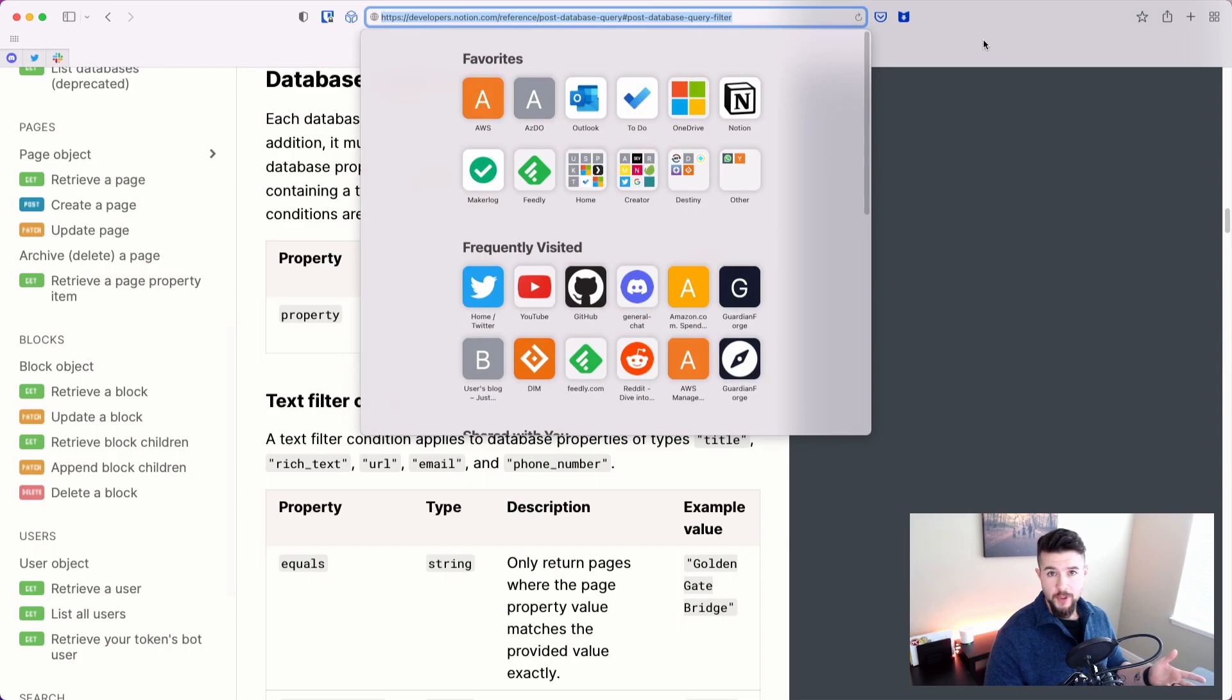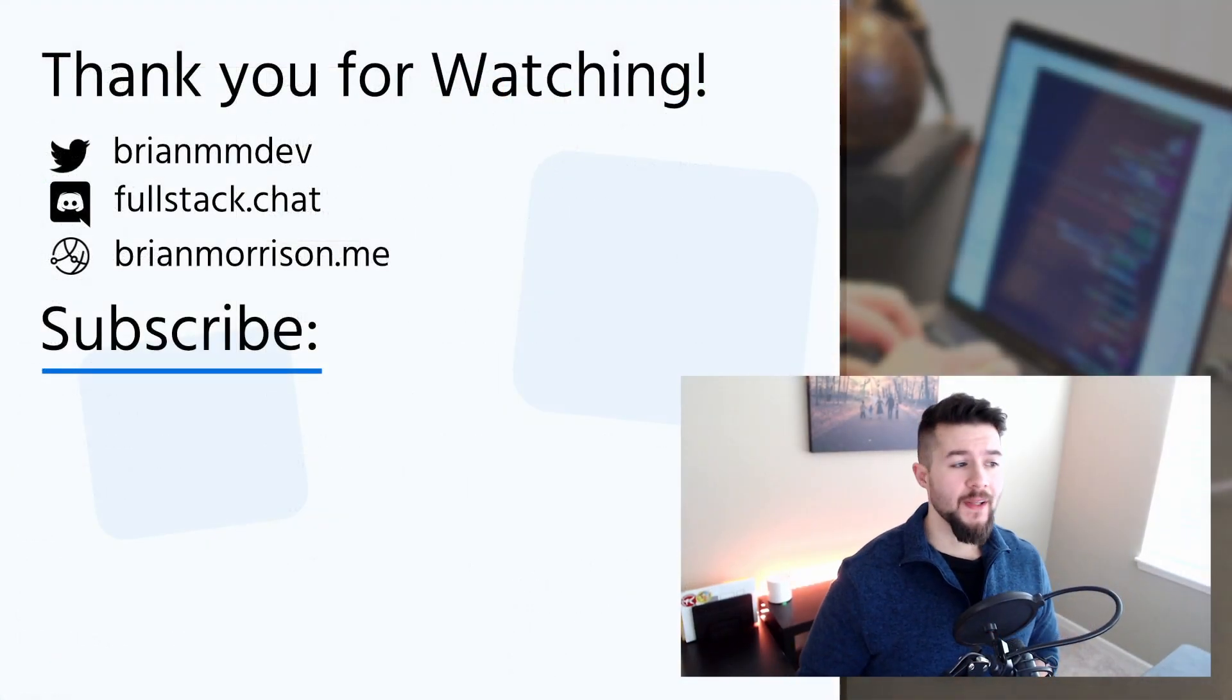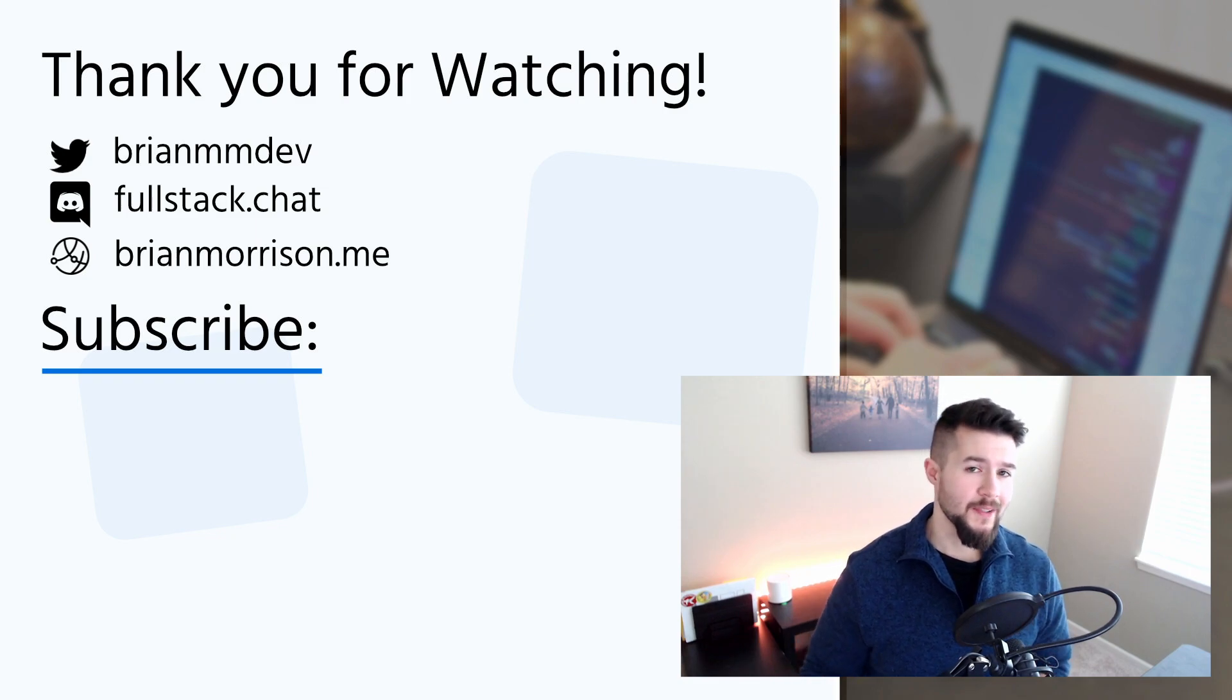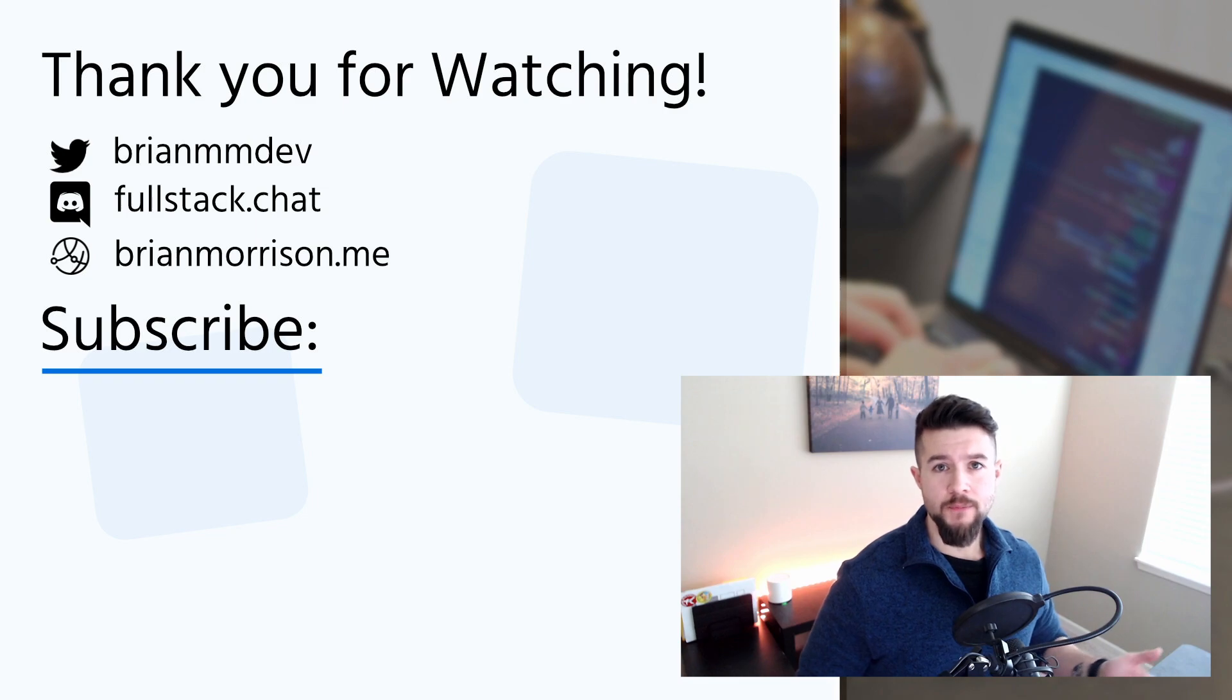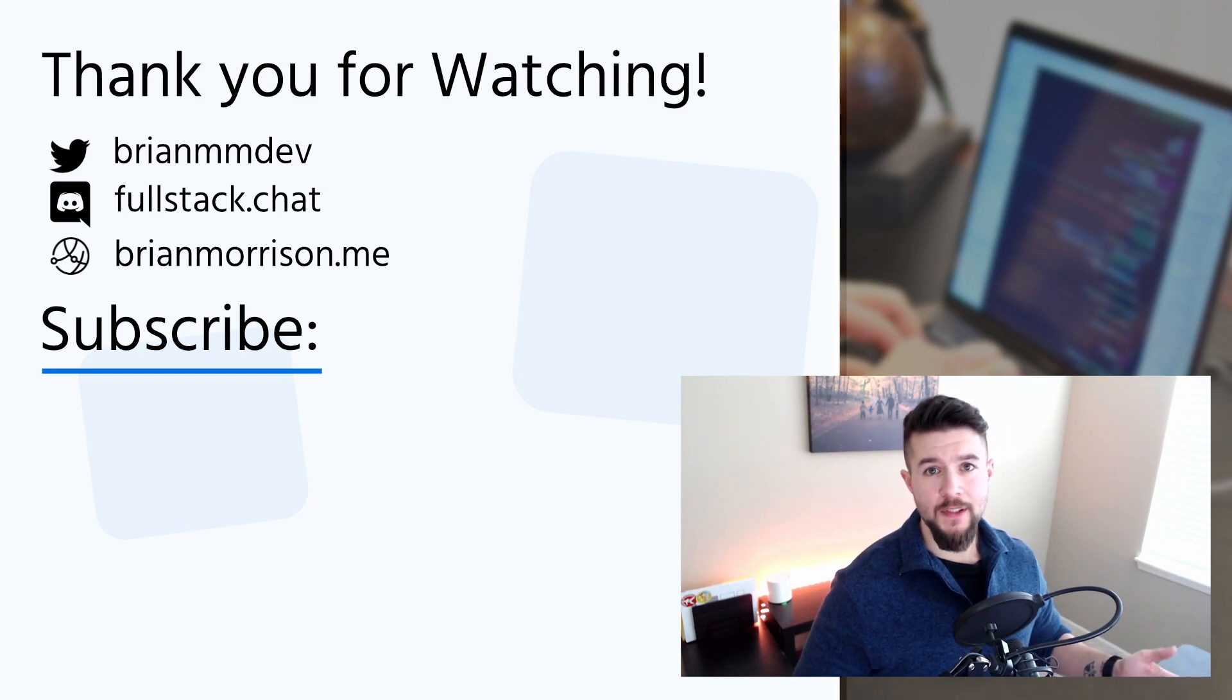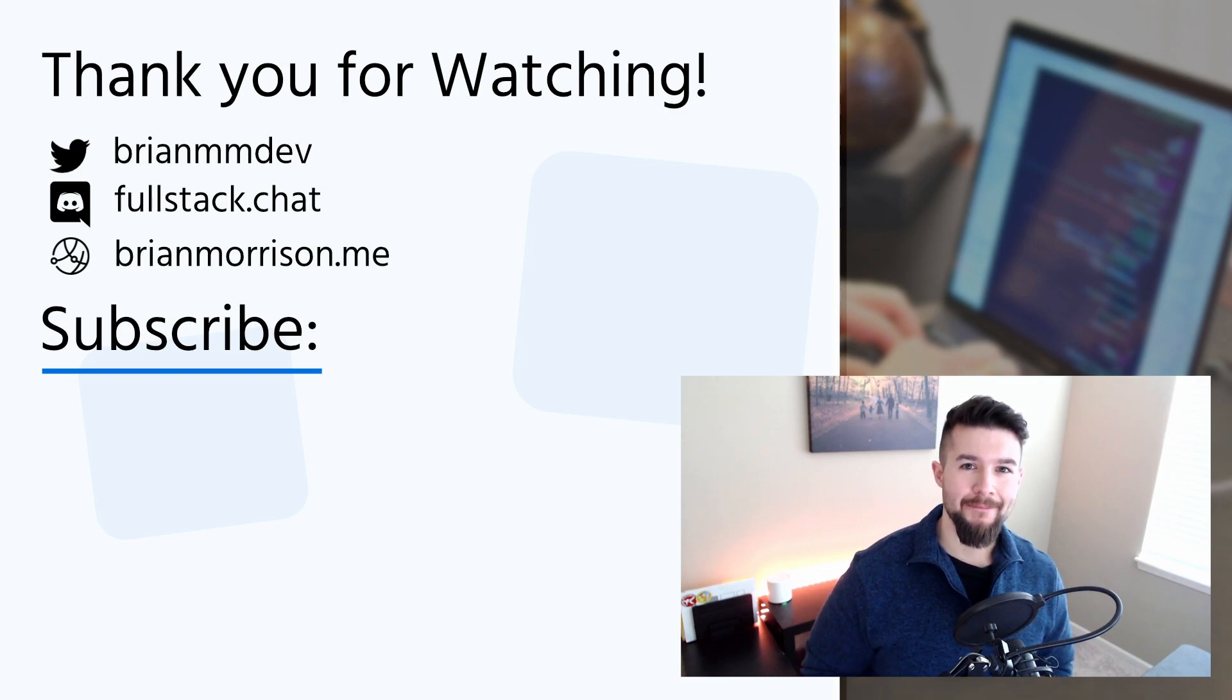But that's pretty much it. Thanks again for stopping by. If you like this kind of content, whether it's developer related, Notion related, productivity tools or integrations, automations generally, do me a favor, subscribe to the channel. If you liked this video specifically, like it, share it out with your friends, and I will see you soon. Thanks. Bye bye.